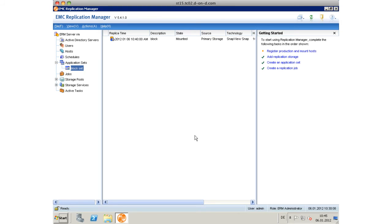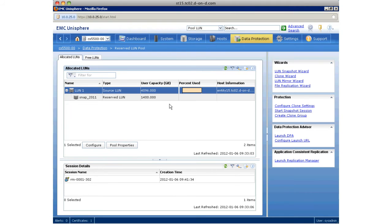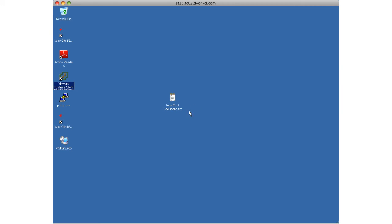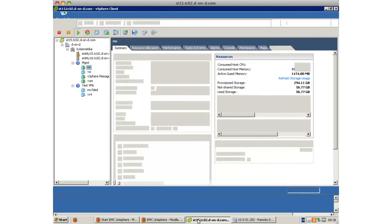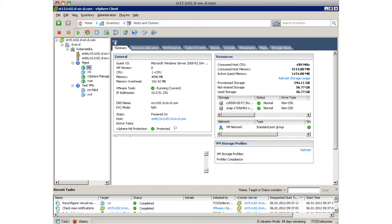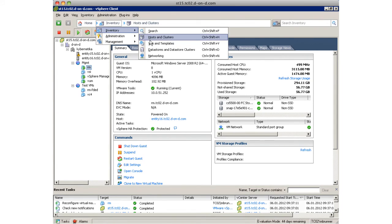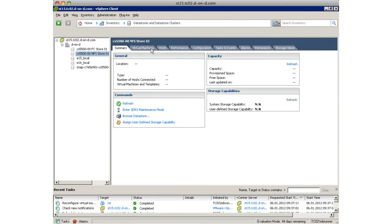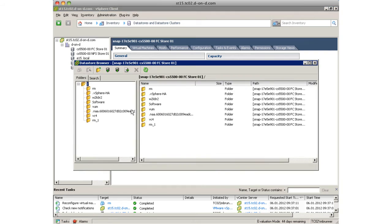This process completed successfully, so we can go ahead and look in vCenter whether that volume has been mounted successfully. Go by Inventory, browse to Data Stores and Data Store Clusters, and we will see a volume named Snap. We can browse the data store.